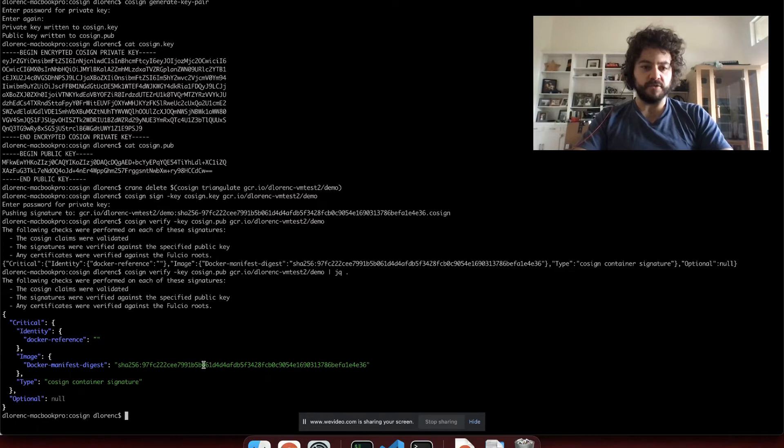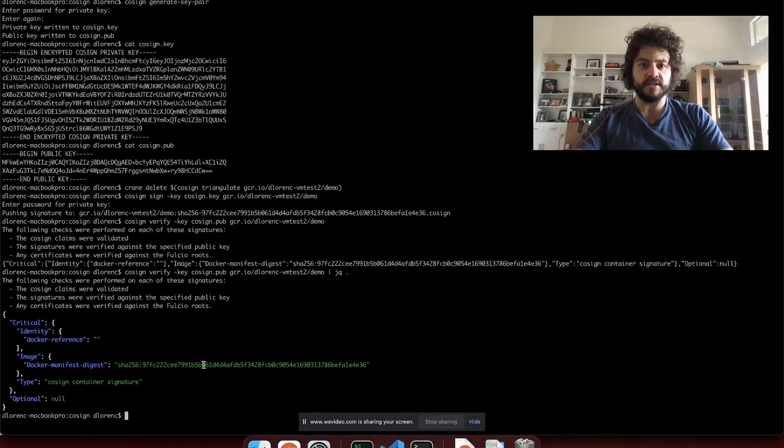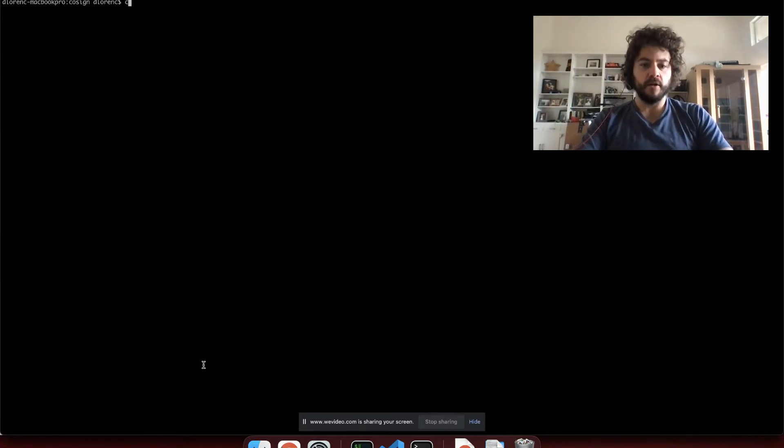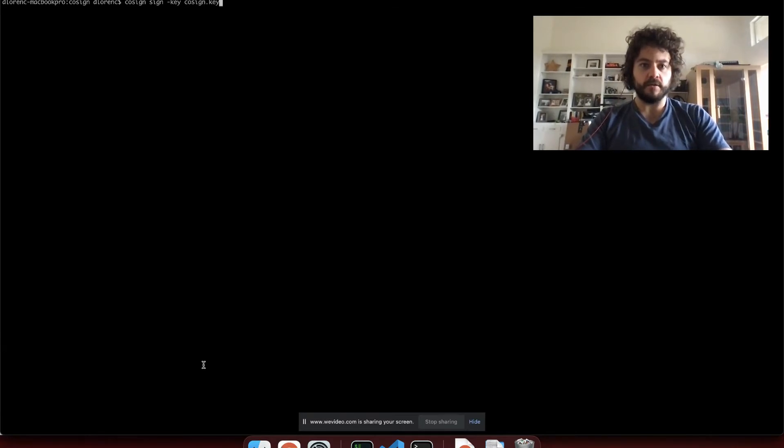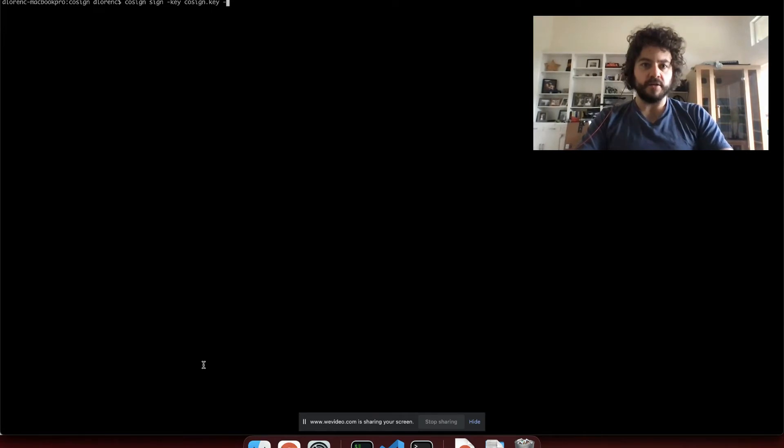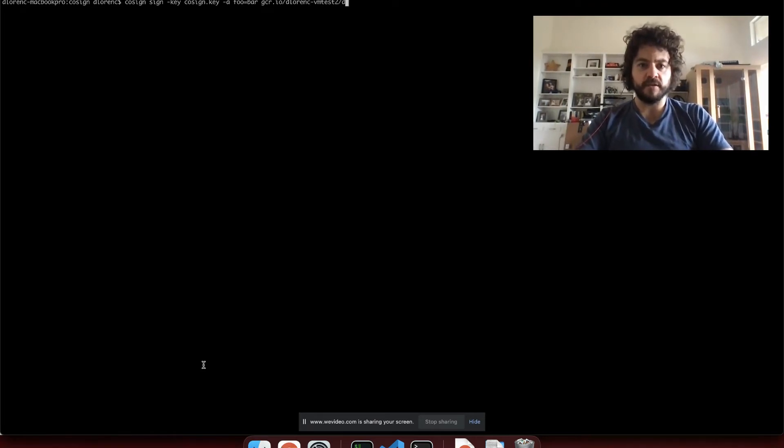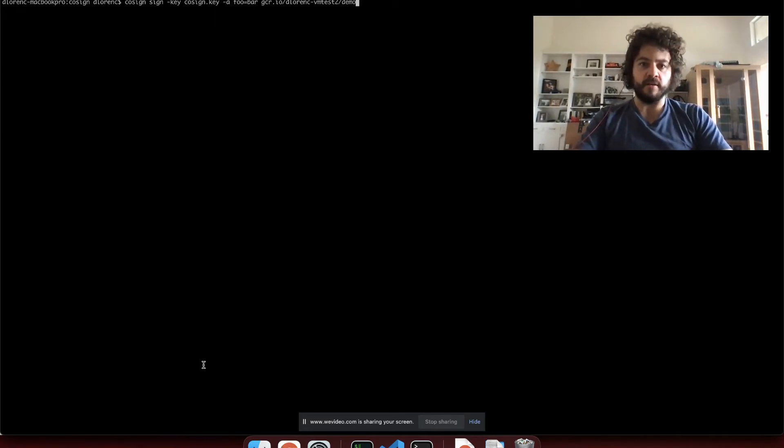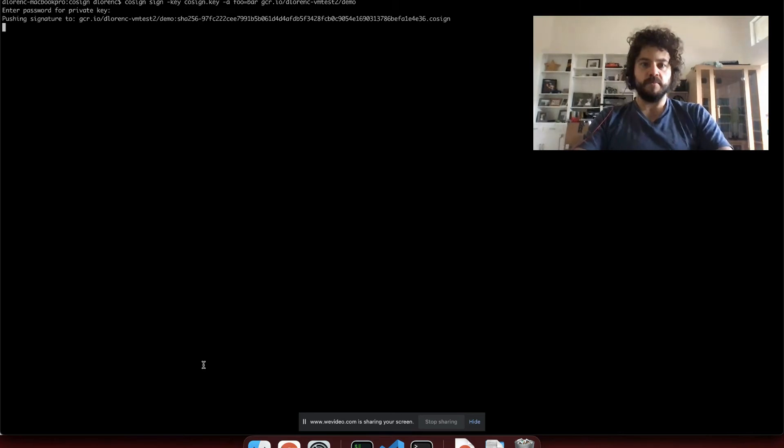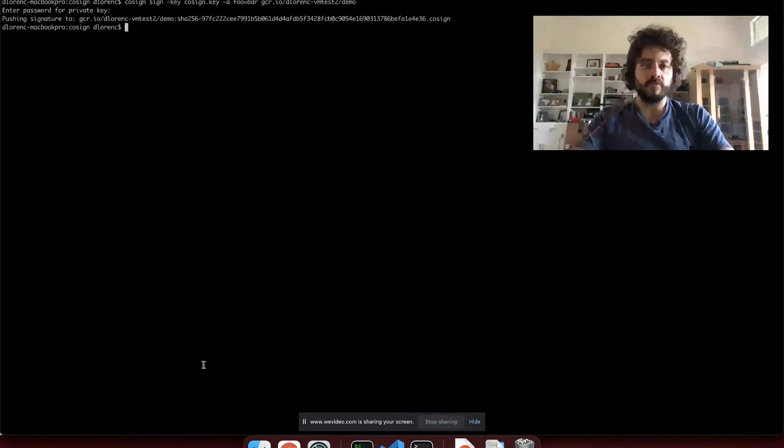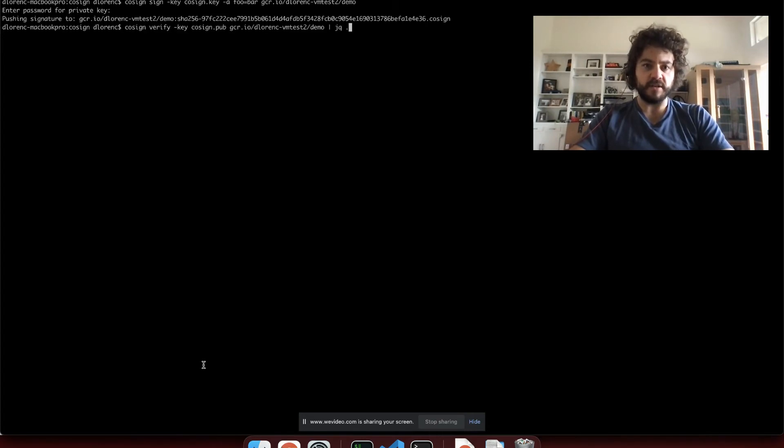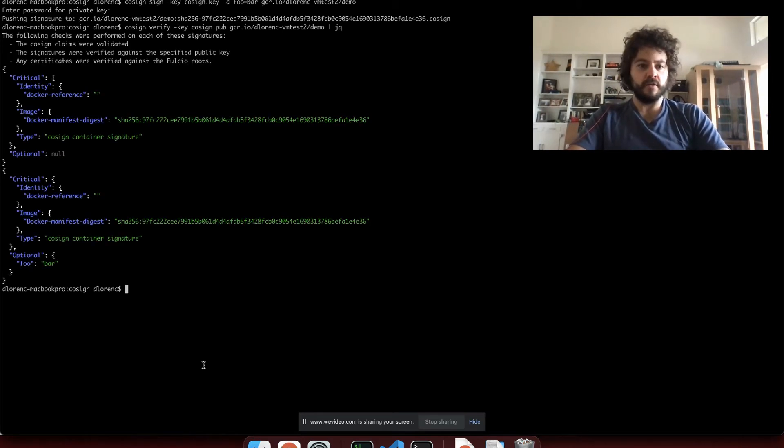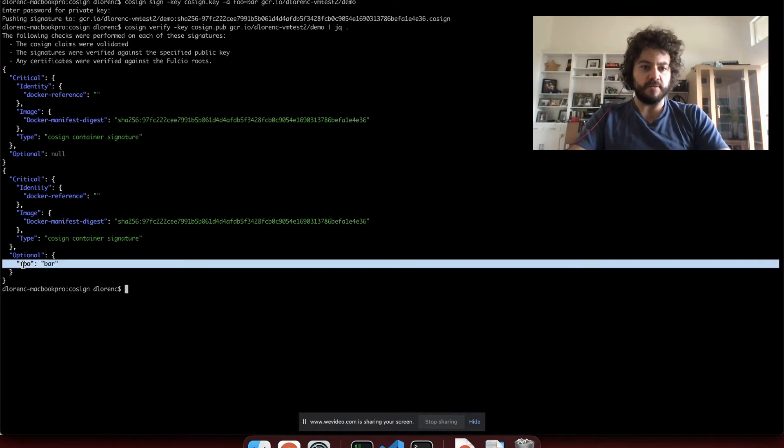Let's show what some of those use cases might be. We can use those with the cosign sign -a flag. I'll reset and get back up to the top of my terminal. Cosign sign --key. Now we'll pass in some annotations here. That's the -a flag. We can do foo=bar for just a random one. Some actual use cases here might be adding the git commit that the container was built at, a timestamp, something like that. All this metadata gets put into the signature itself so you can verify it later. Awesome. So we signed and uploaded the signature again to GCR. Now if we verify, we should see two signatures attached to the image. You can sign the image multiple times. One of them won't have that foo=bar annotation and the other one will. Awesome. So we can see that we stuck that here in the optional section.